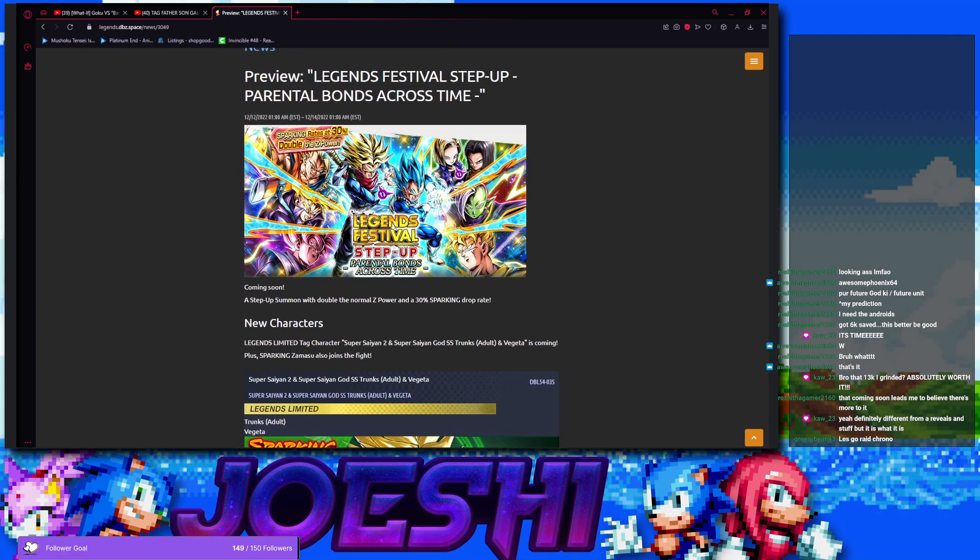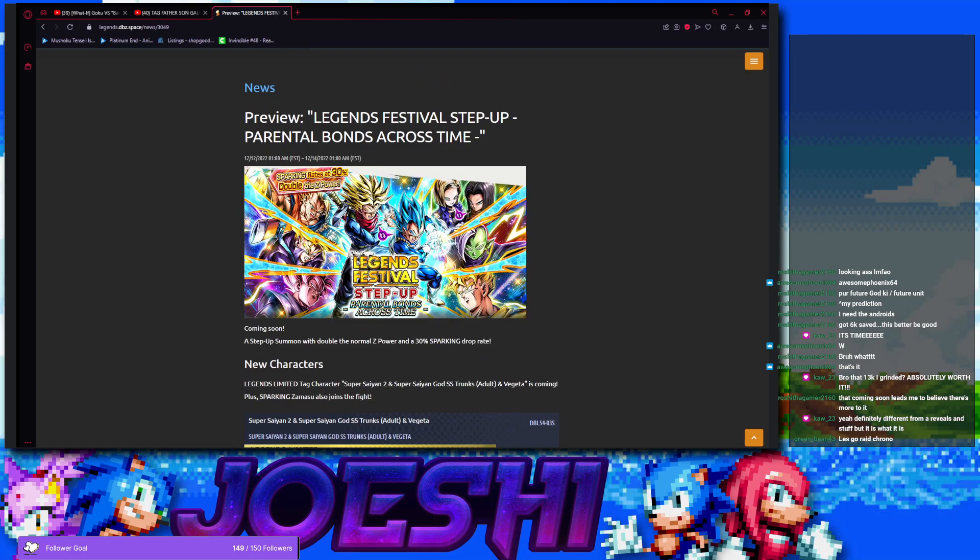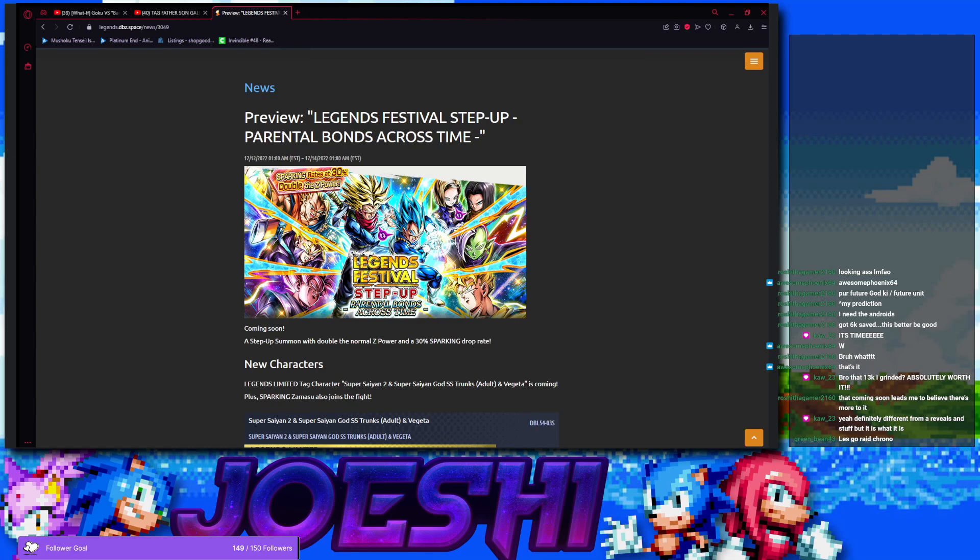But this banner that they're gonna be on, it's gonna be sparking rates are gonna be at 30 still. 30%. So, this is looking pretty good with double the Z power. But it's the fact that we're having, for the first time, I believe the first time that Super Saiyan 3 Dragon Fist Goku's return. But, we also have the Android tag, LF Trunks. That has the two ults. So, this is looking good.